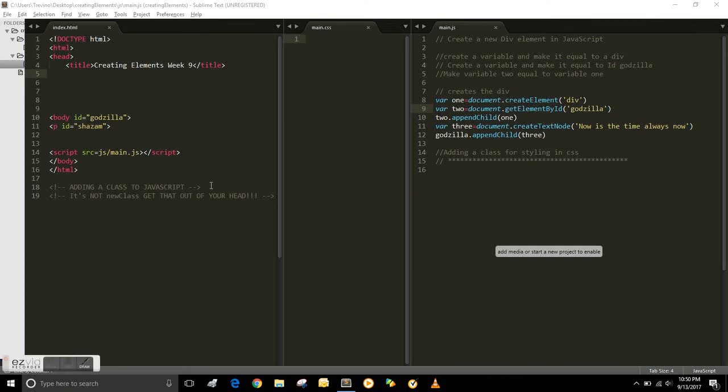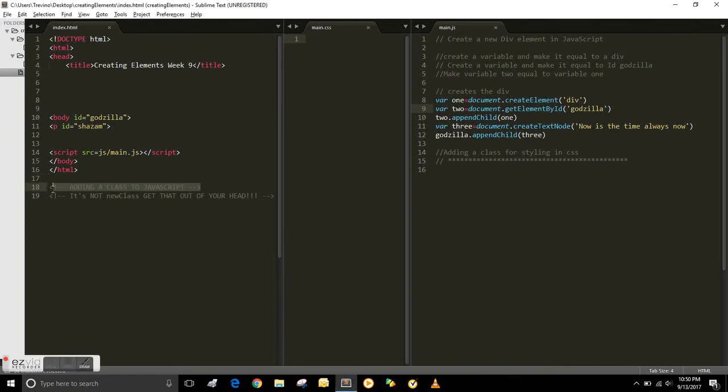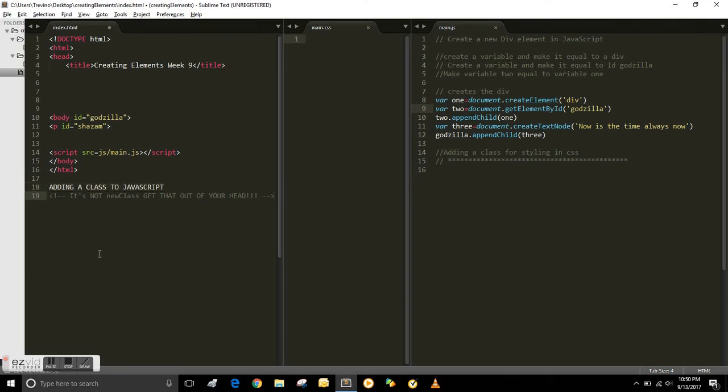In this video we're going to learn how to add a class in JavaScript to be used for styling purposes in CSS.